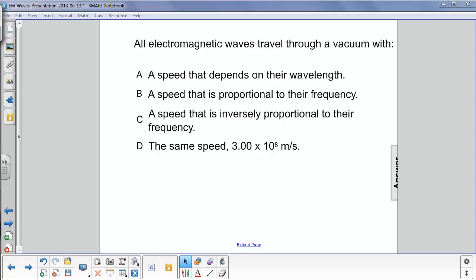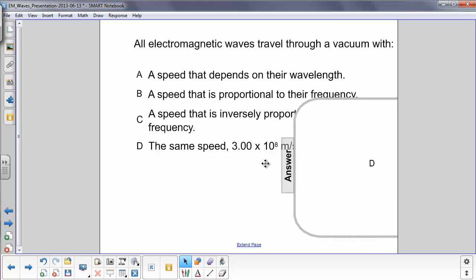All electromagnetic waves travel through a vacuum with: A, a speed that depends on their wavelength; B, a speed that is proportional to their frequency; C, a speed that is inversely proportional to their frequency; and D, the same speed, 3 times 10 to the 8th meters per second.